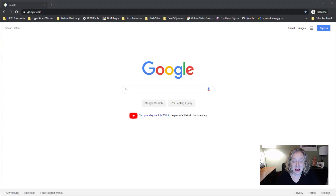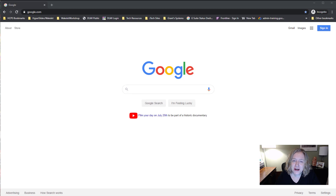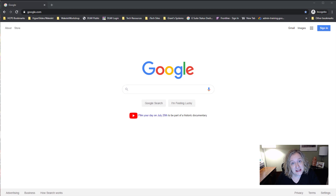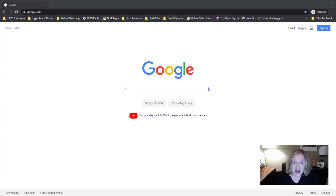Hi parents and families, my name is Amber Garvey and I'm a member of the Instructional Technology staff in Henderson County Public Schools. I want to take a few moments to walk you through how your child will use Google Classroom — the ways you can get started, get logged in, access assignments, and turn things in. We want this to be an easy process for you.